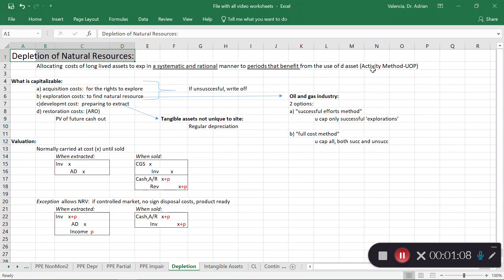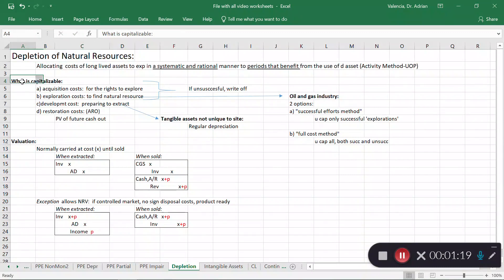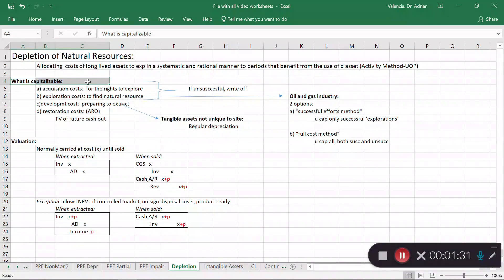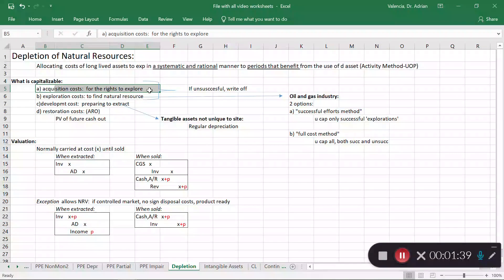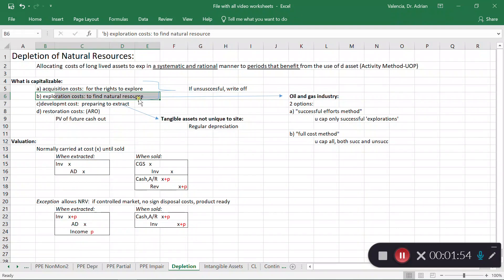Like a units-of-production method — as we extract, we deplete the natural resource. The first thing is: what am I allowed to capitalize as part of the natural resource? Think about it — you buy the rights to some land to extract some minerals. The first item is the acquisition cost: these are the costs involved for you to have the right to explore that land, and you are allowed to capitalize them as part of the depletion base. Next, once you have the rights to explore, all the costs involved in exploring the natural resource can also be capitalized.